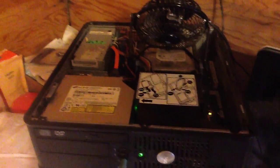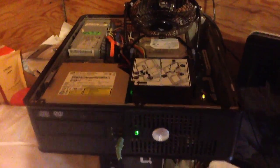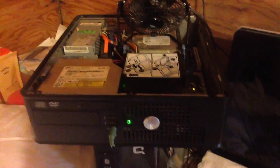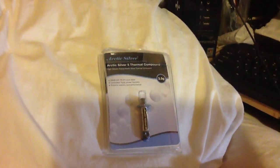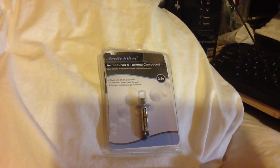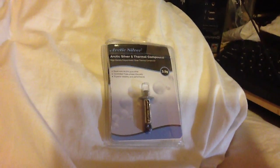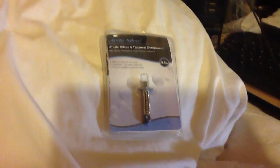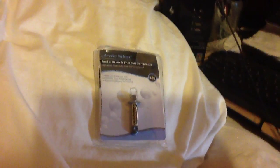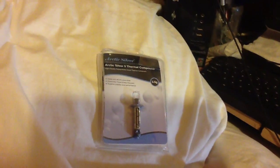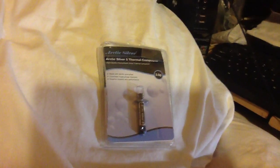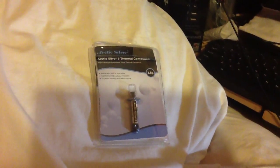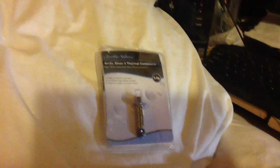And then it'll run for, oh and you have to buy this arctic silver. This only costs seven bucks. Arctic silver thermal compound. And you squirt that on between the CPU and the heatsink. The CPU gets real hot. And it says it takes 200 hours to get used to the new thermal compound on it.